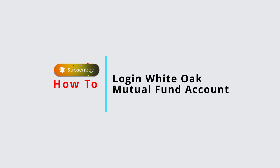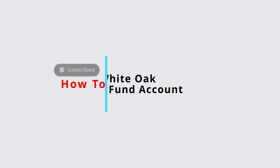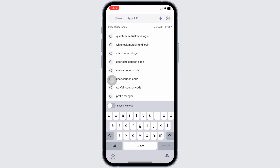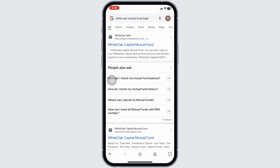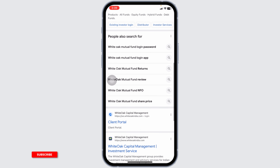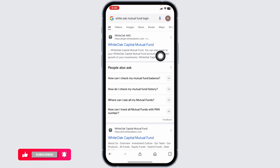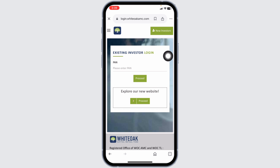How to log in to your White Oak Mutual Fund account. Let's get started. Launch your preferred browser and at the very top you will see the search box. Type in 'White Oak Mutual Fund login' and search for it. Different website links will appear — navigate to whiteoakmc.com and open it.